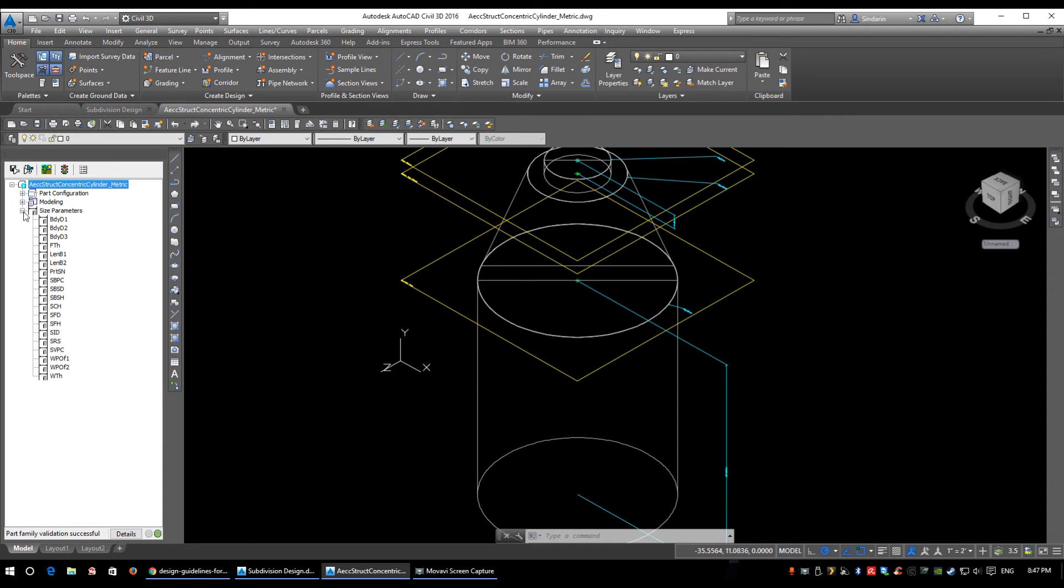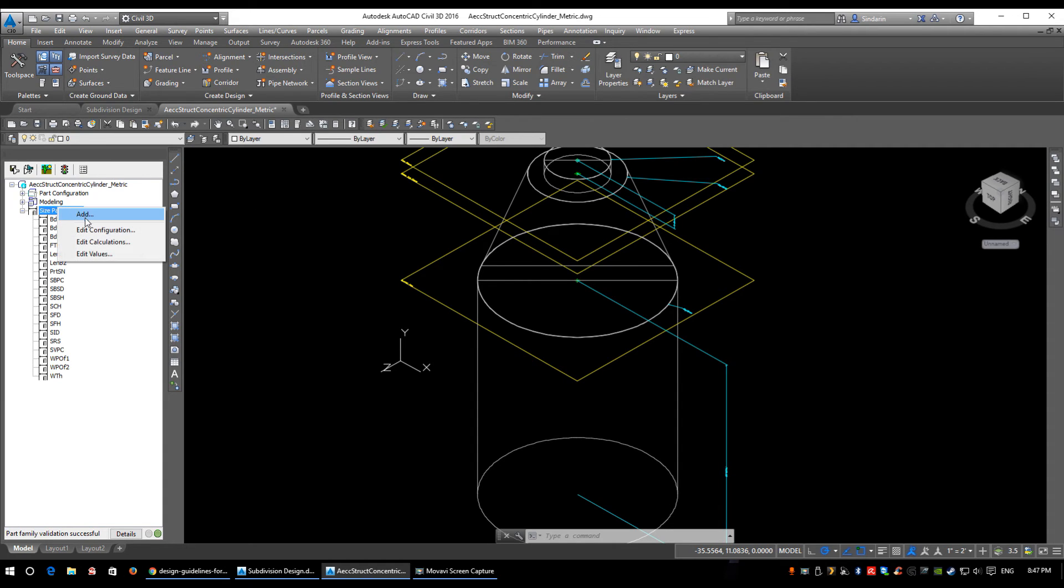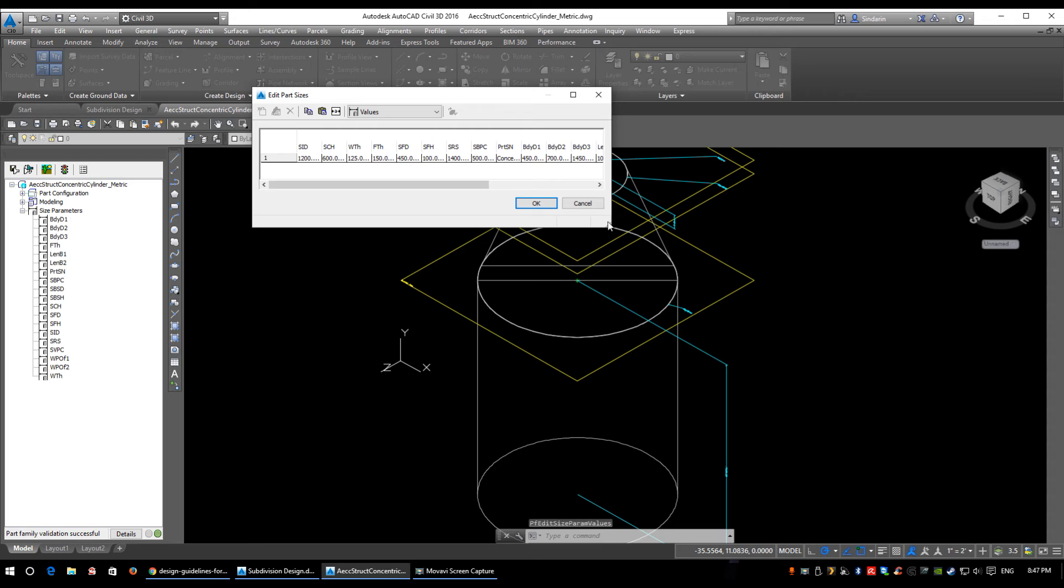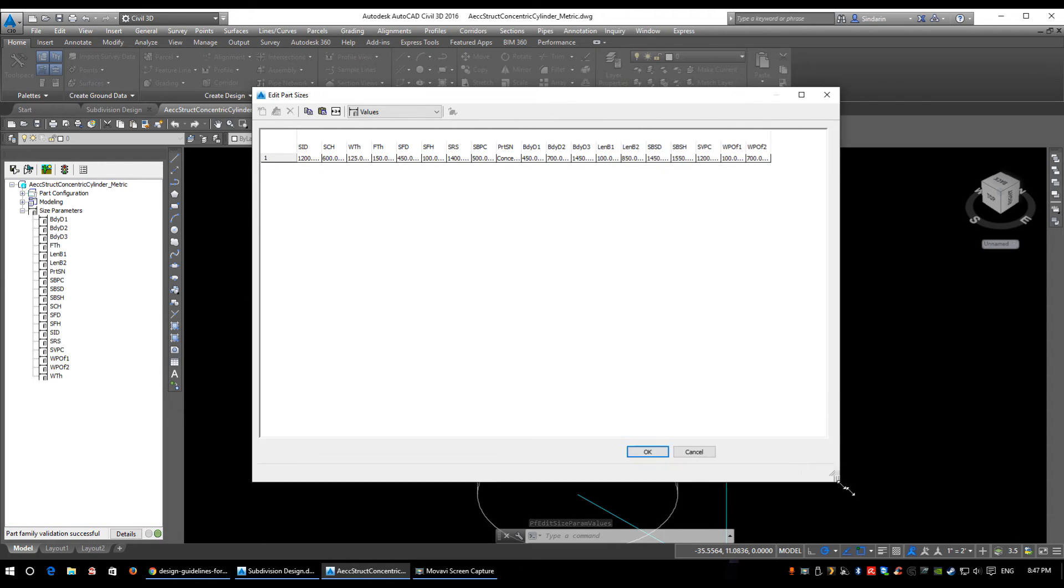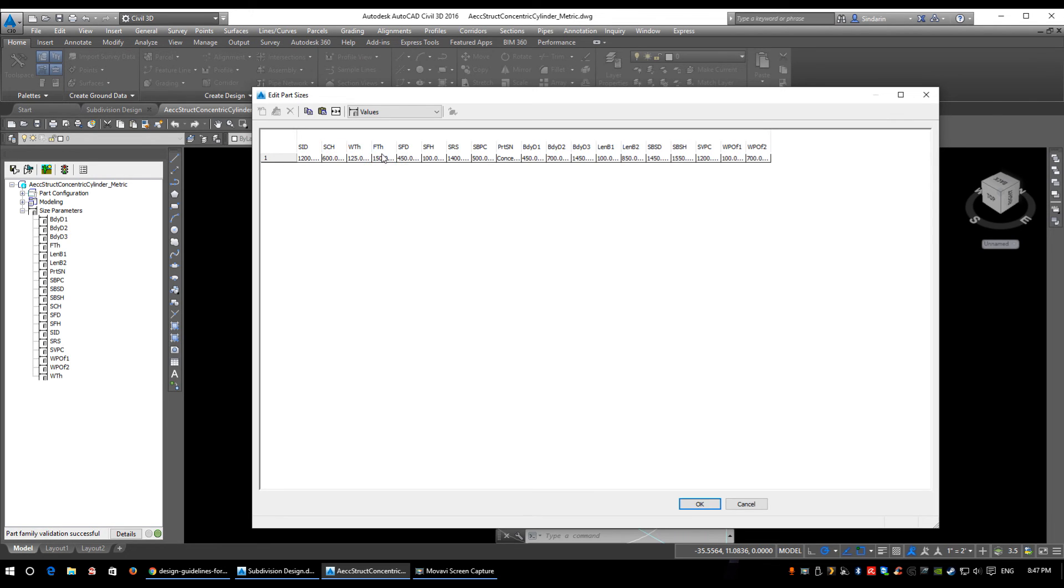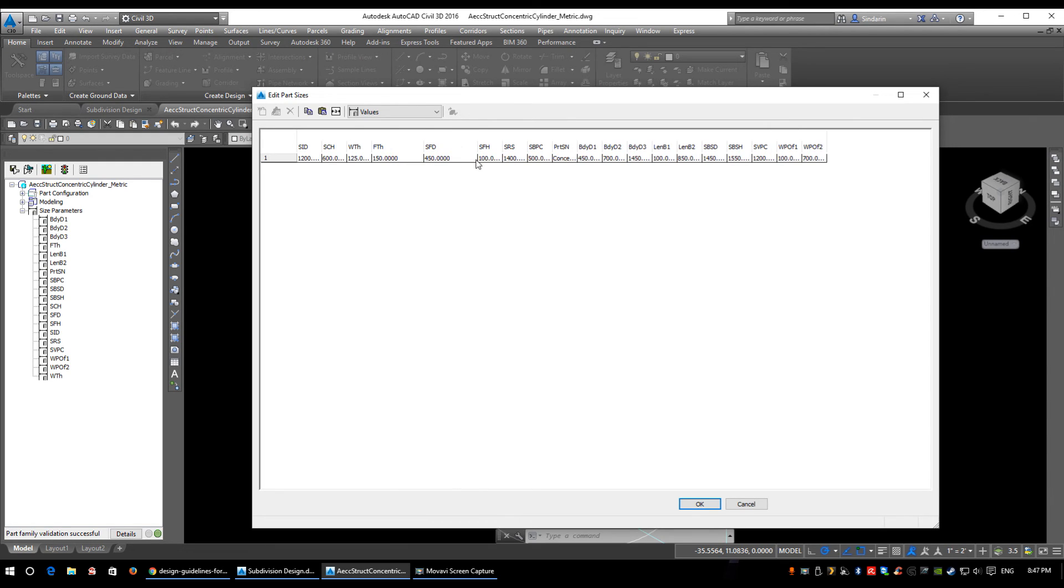If I come in to edit the values of the size parameters - and we're not going to change anything - all that's in here is one diameter of manhole: 1200mm, cone height of 600mm, wall thickness of 125mm. Again, just take a look around yourself and see what's there. If you do need to build other specific manholes for your jurisdiction, this is where you'll do it.